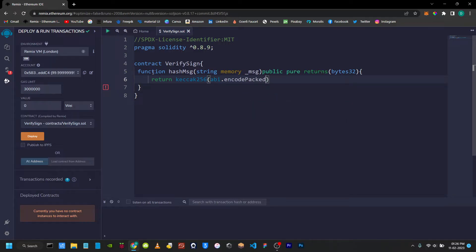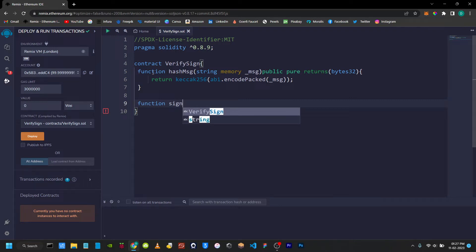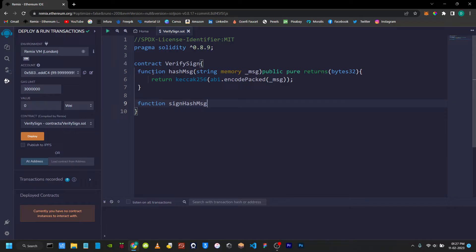Now we will create another function called sign hash message. We will write a parameter bytes32 underscore hash message. The visibility is public and pure. It returns bytes32. We will return keccak256 of abi.encodePacked with the Ethereum signed message prefix.